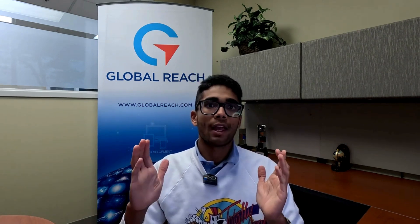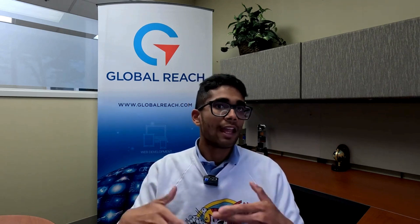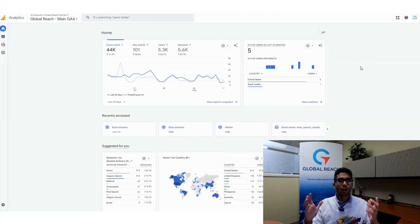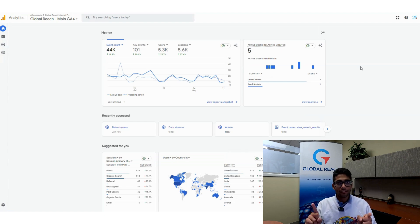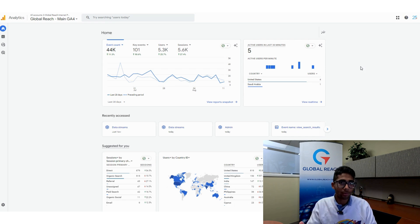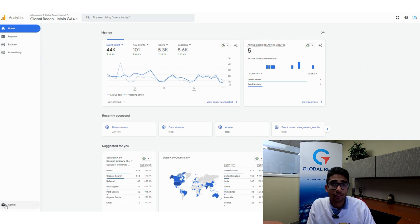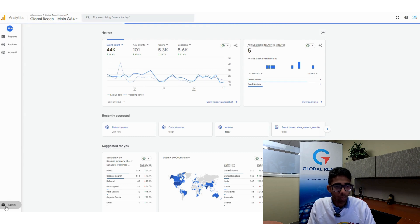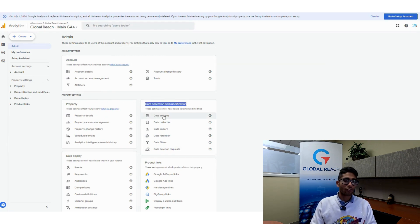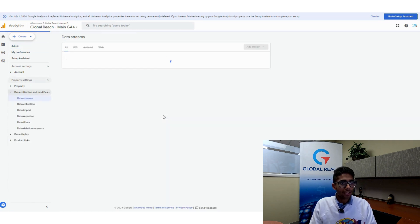Let's jump into Google Analytics 4 and I'll show you exactly where to find Enhanced Measurement and how to turn it on. This is going to be under the Data Streams section. Go to the bottom left, click on Admin, then under Data Collection and Modification, click on Data Streams.